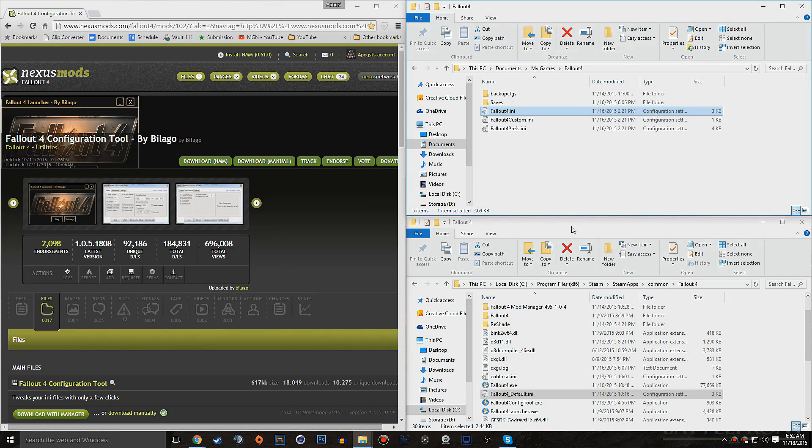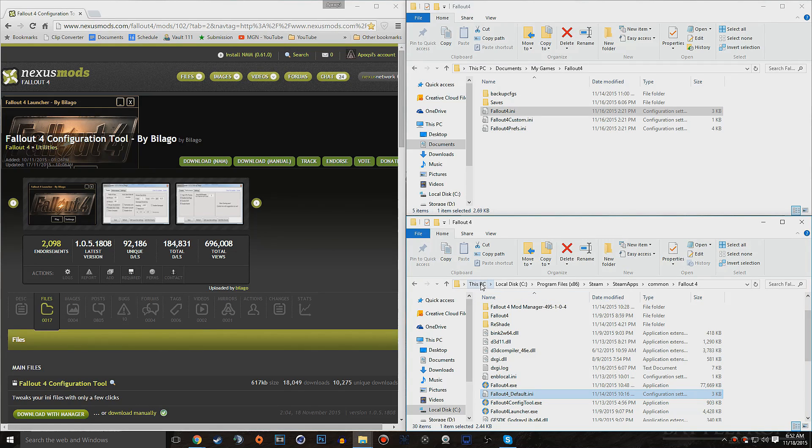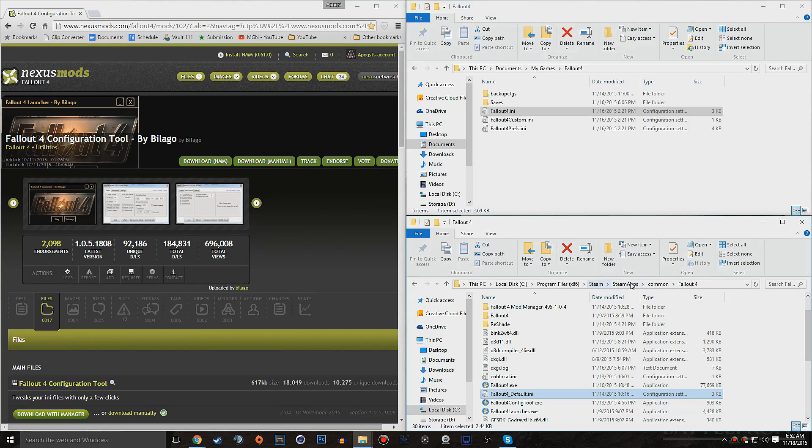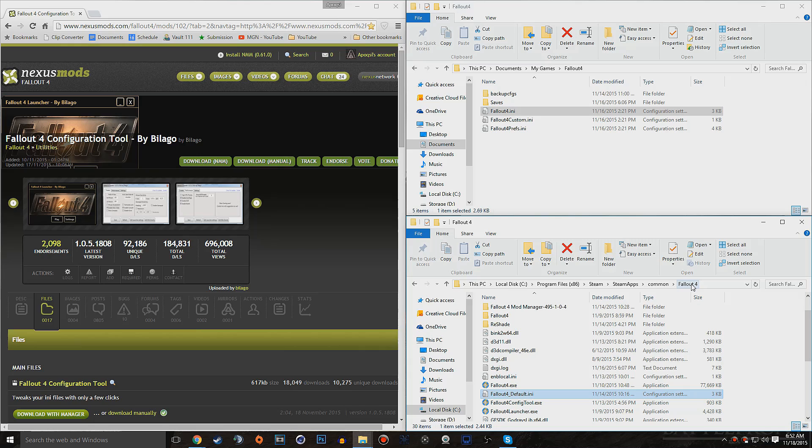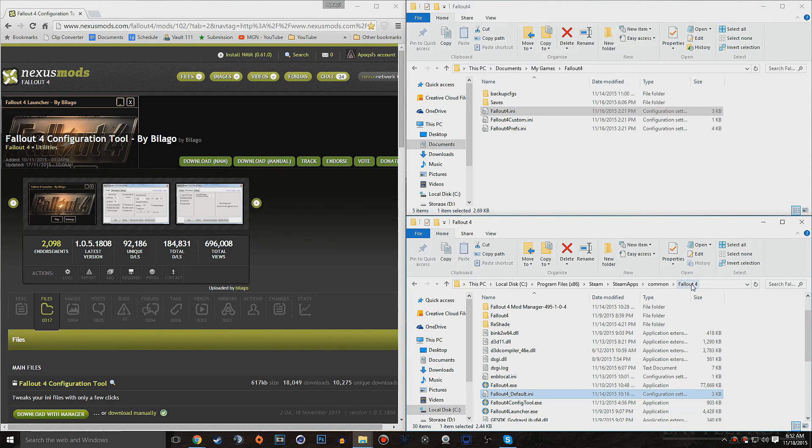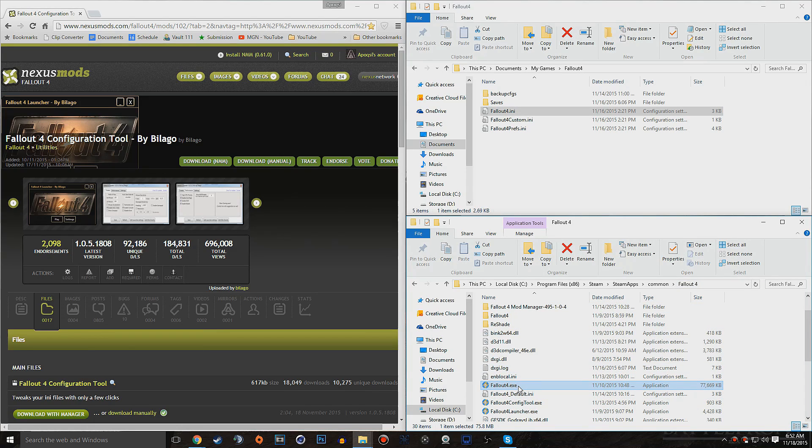And then we also need to go into the directory PC, local disk C, program files 86, Steam, Steam apps, common, and Fallout 4. You might have your game installed on an external solid state drive or something like that. Go ahead and go to wherever you have Fallout 4 installed, and go into this directory that has the Fallout 4 executable file.